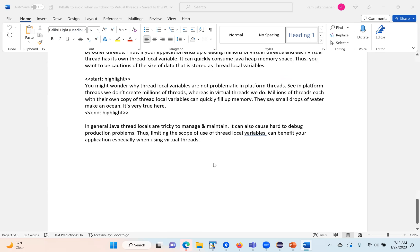These are the three things you want to watch when implementing virtual thread architecture. Any questions on this? Assume there are no questions. Thank you everyone for watching this video clip. We will come back with another interesting session. Thanks a lot for watching!